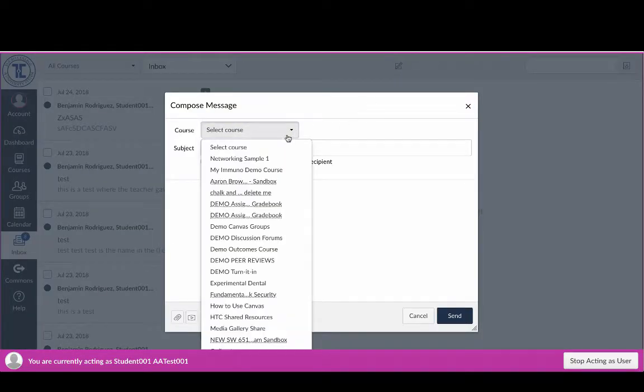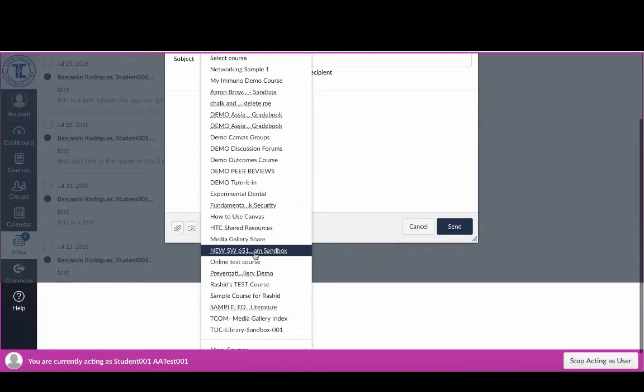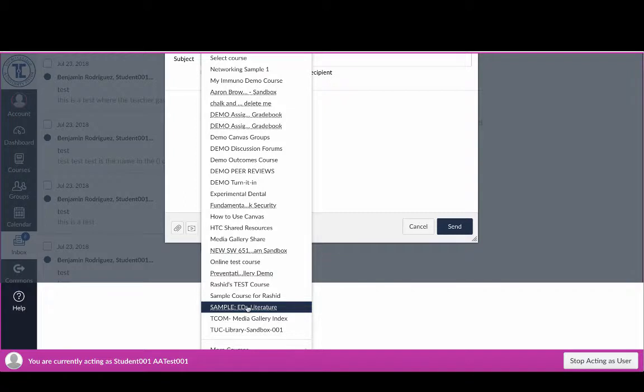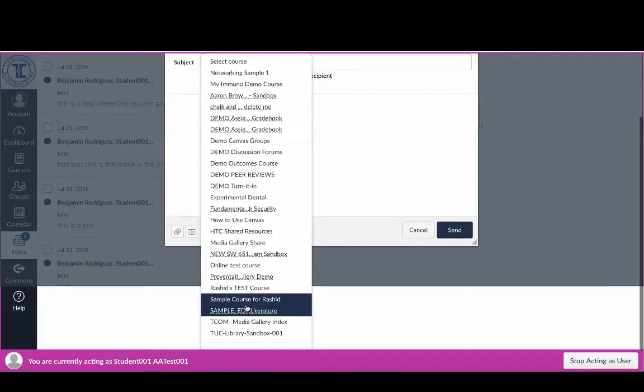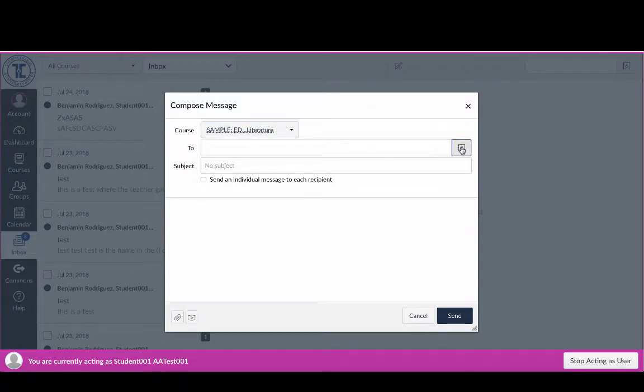I'm going to select my course, and in this case, let's see, there is the sample course right there that I'm looking for. So I select that sample, and now I click on the little people icon right here.